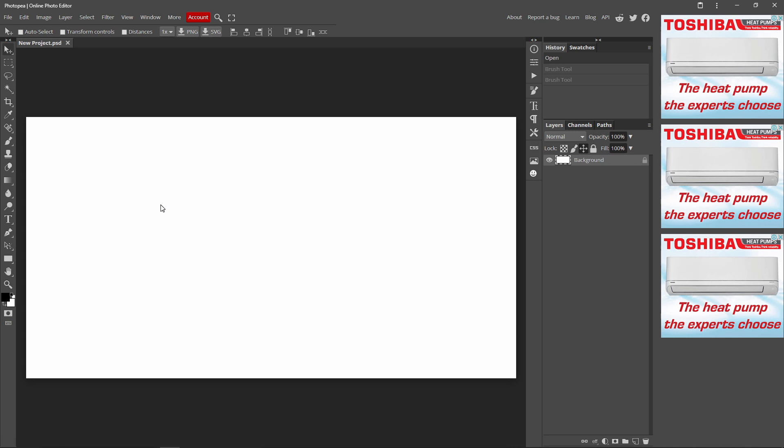In today's video, I'm going to be showing you guys how you can use the paintbrush tool inside Photoshop. So what you want to do is you want to go over to this little icon over here. And a shortcut to get there is just by pressing B on your keyboard.